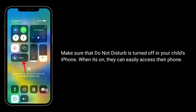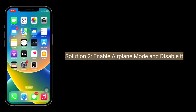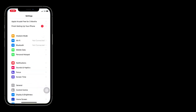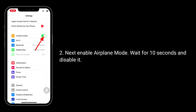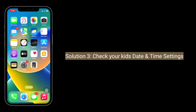Second solution is enable Airplane Mode and disable it. To do this, launch the Settings app, then enable Airplane Mode, wait for 10 seconds, and disable it.